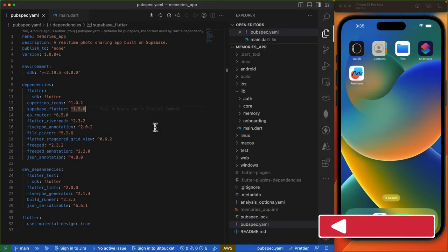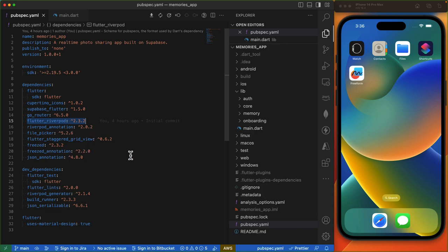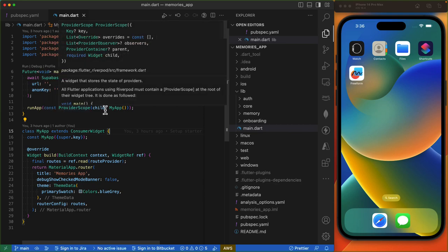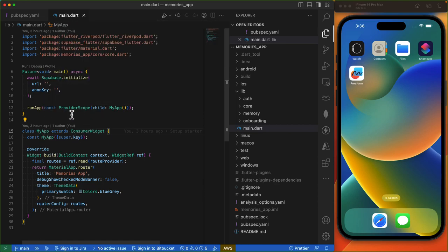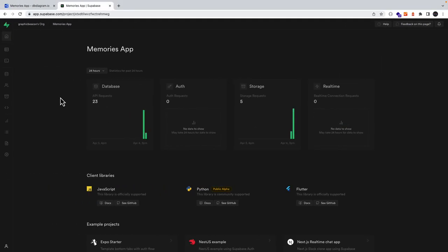So onto the code base. Over here we've got the setup for our memories Flutter app, which has the relevant packages installed including Supabase Flutter and Flutter RiverPod among other packages. This setup can be accessed in the starter branch on the GitHub repository. In our main.dart file, we are initializing Supabase and also initializing RiverPod by wrapping our MyApp consumer widget in a provider scope.